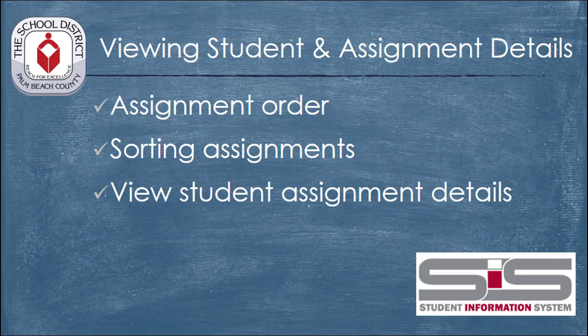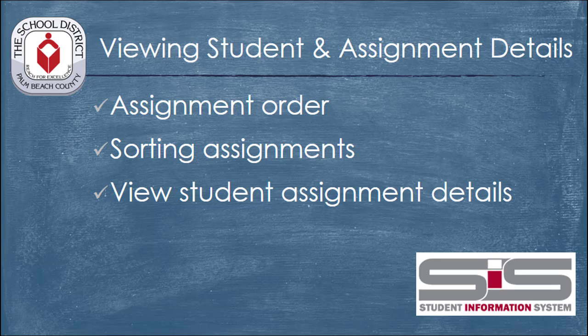The SIS gradebook has a number of ways for you to manage the amount of information that you need to be able to view and store for your assignments. By sorting, or by choosing to select different types of information that you can view at one time, you can more easily see the complete picture of what's happening in your classroom.